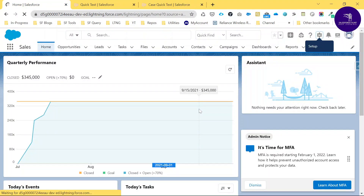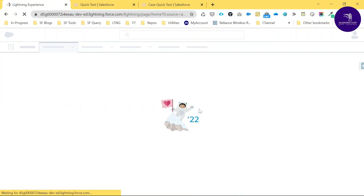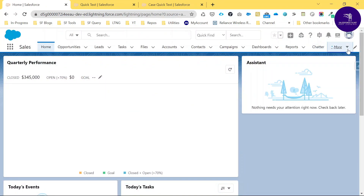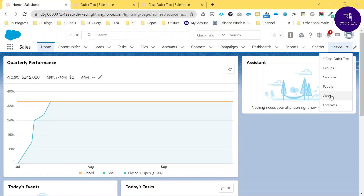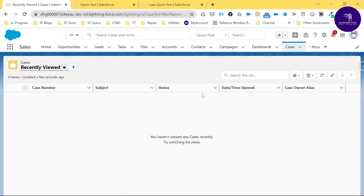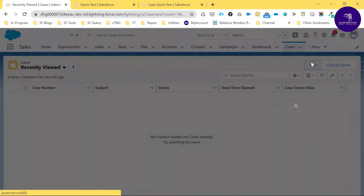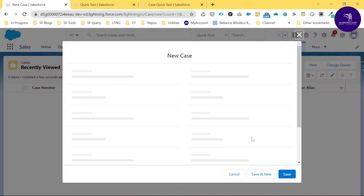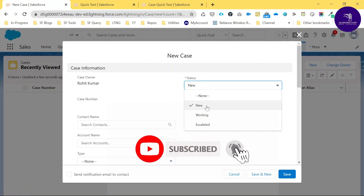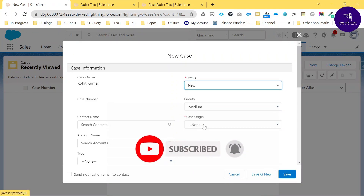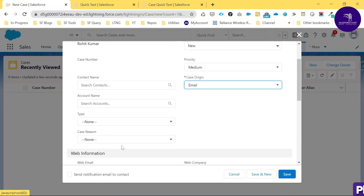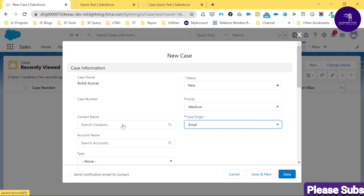Now it's time to check whether the Quick Text is working on the Case object. Open the Cases object, click Cases, and create a new record by clicking New. Once the new case form opens, fill in details — for example, set Case Origin to Email.